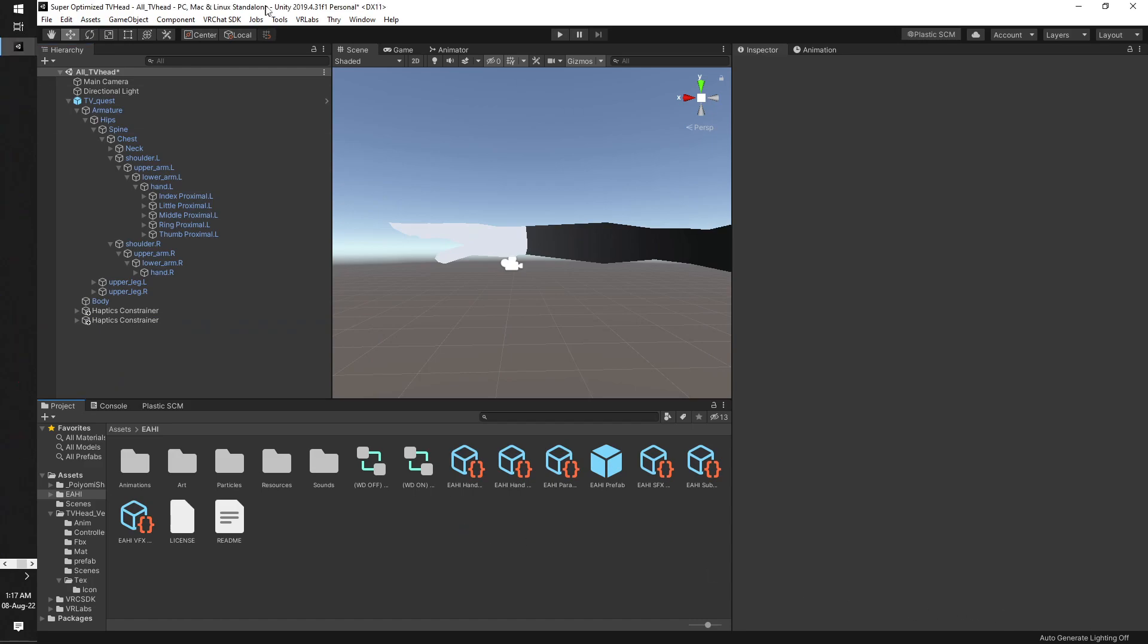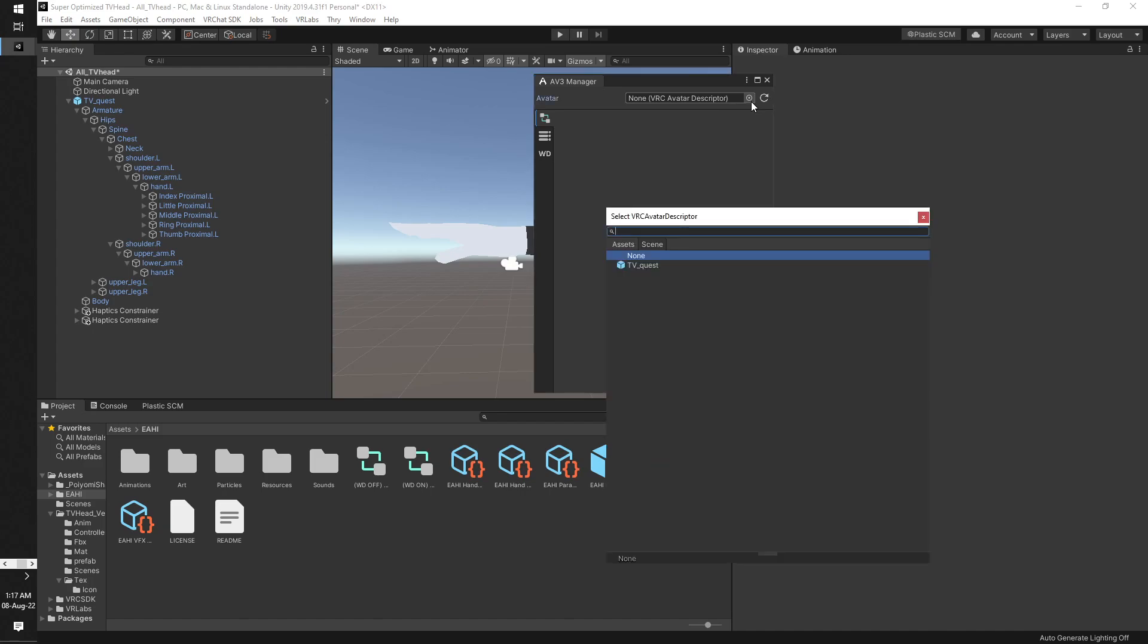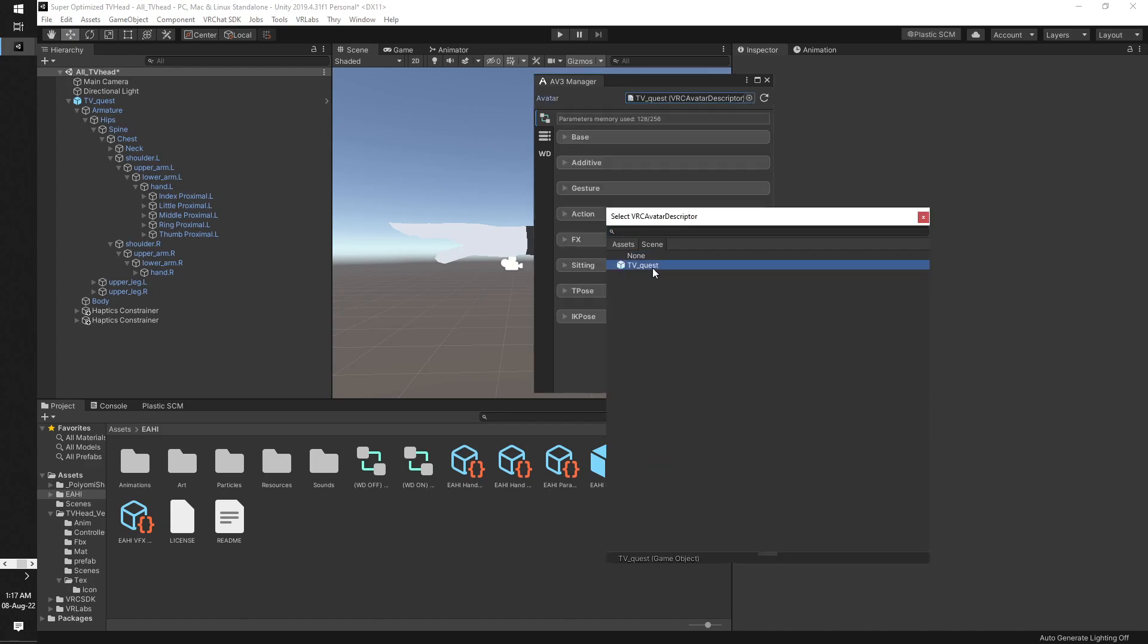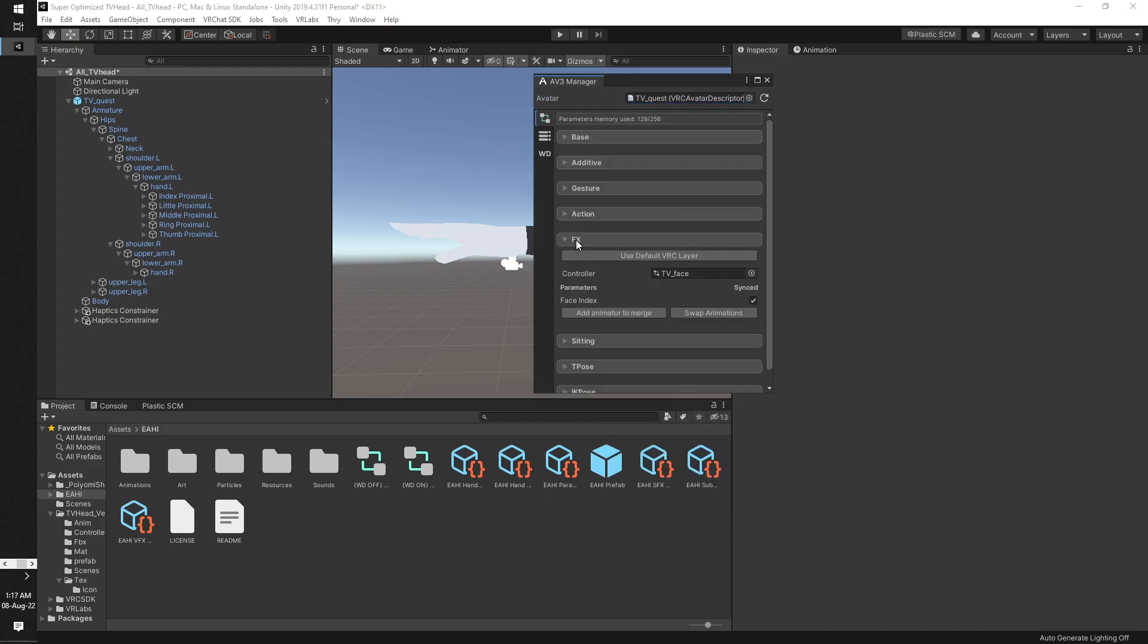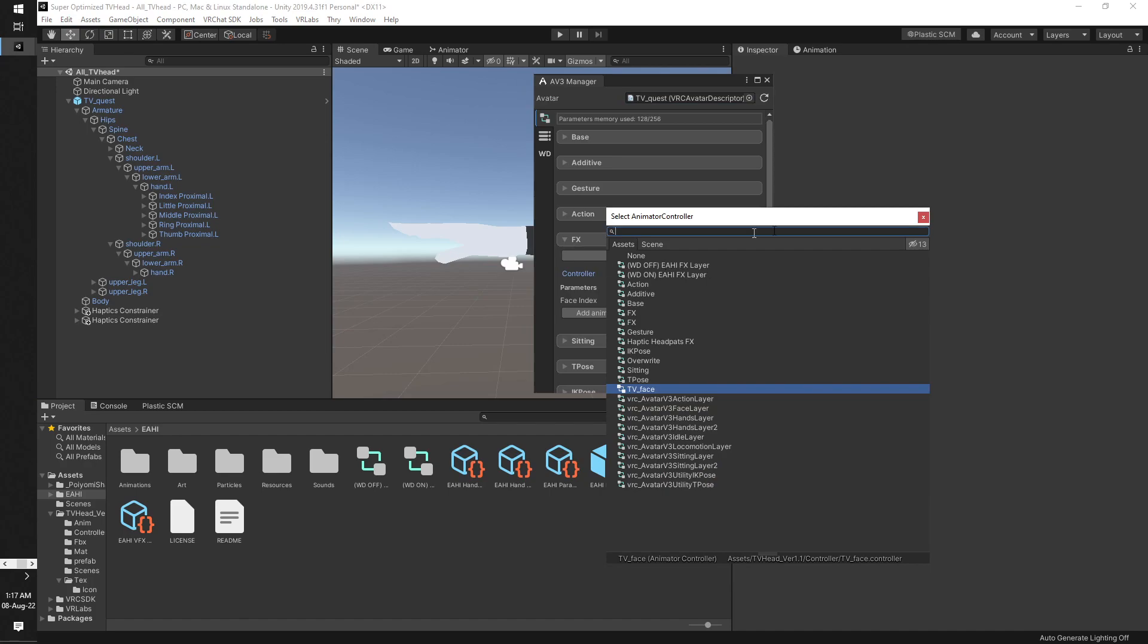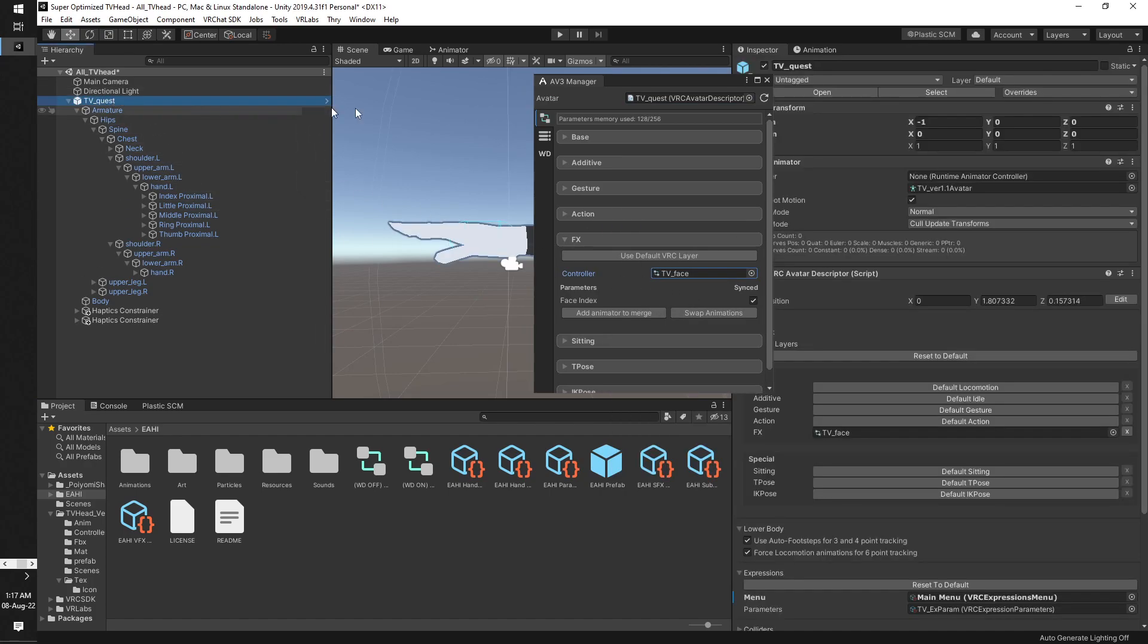Then we use the Avatar 3.0 Manager, which should be up here. Bam, click here, click on your avatar that you want to use. Now find your avatar controller, in which in this case, well let me just double-check.